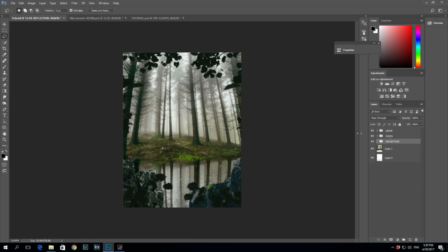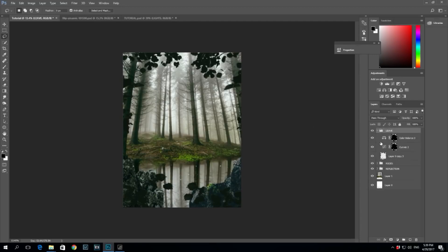I usually try to keep things organized because it's way easier to edit when you can quickly find and fix a flaw. So let's make groups out of these layers.